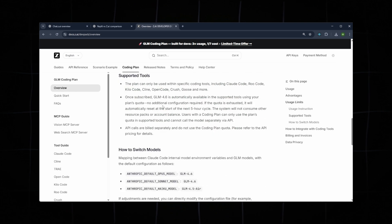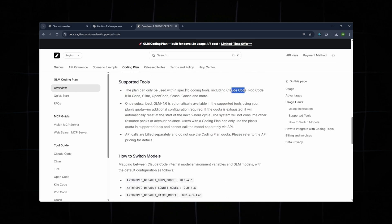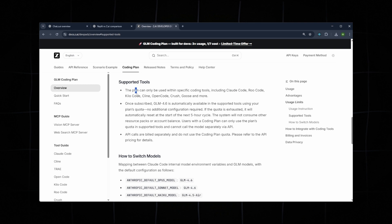Below that, you can see additional tools supported under CloudCode, KiloCode, Client, OpenCode, Crash, and more.